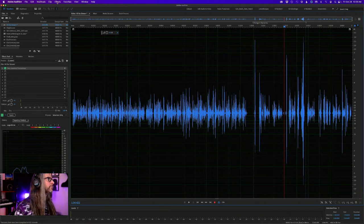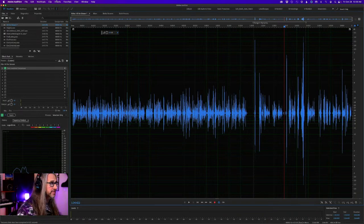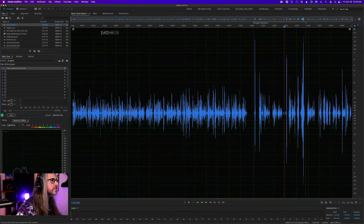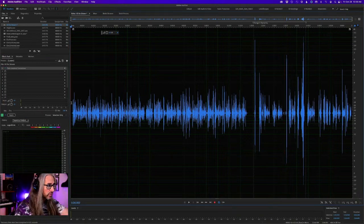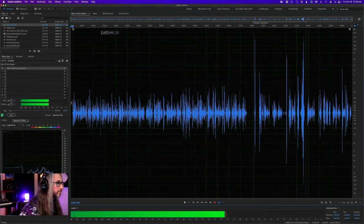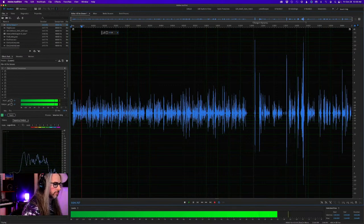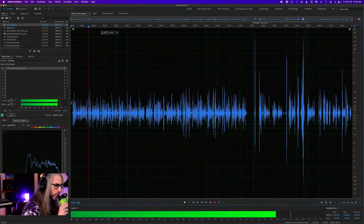Let's start. I'm going to use a native effect for this to showcase it. I'll turn this off first so let's just take a quick listen to the raw file so you can get an idea of what this sounds like.